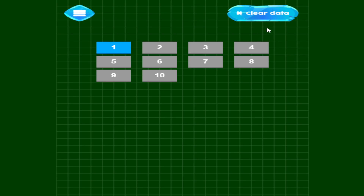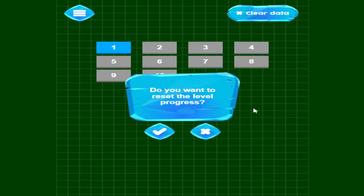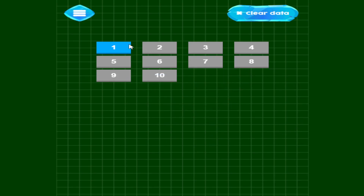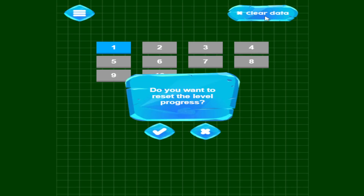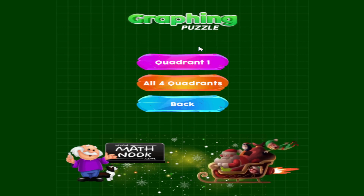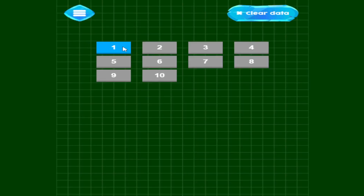Let's take a look at relax mode. When you first start, the first image is available to create. After you complete it, the second one turns blue and you can play that one, and so on until you do all ten. If you click the Clear Data button it will ask if you want to reset the level progress — click the check mark to confirm or the X to cancel. This lets you reset progress if someone else has already completed all the levels.